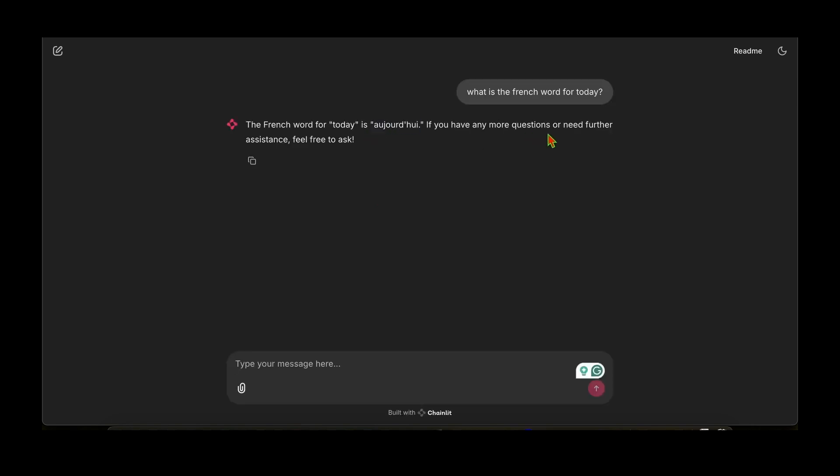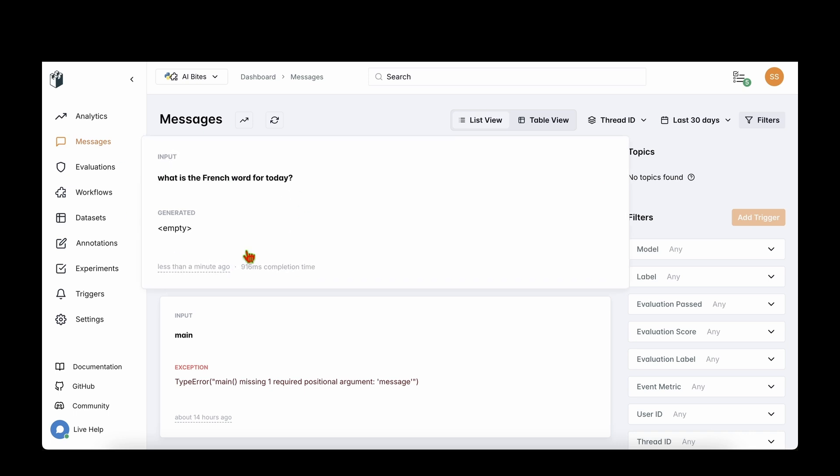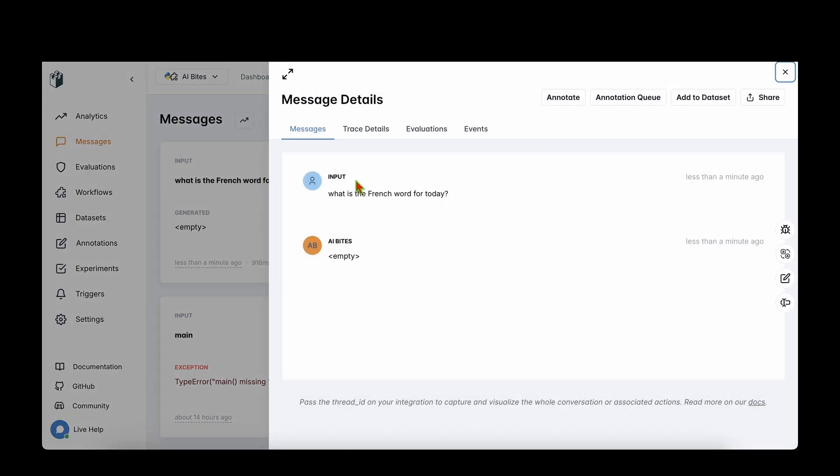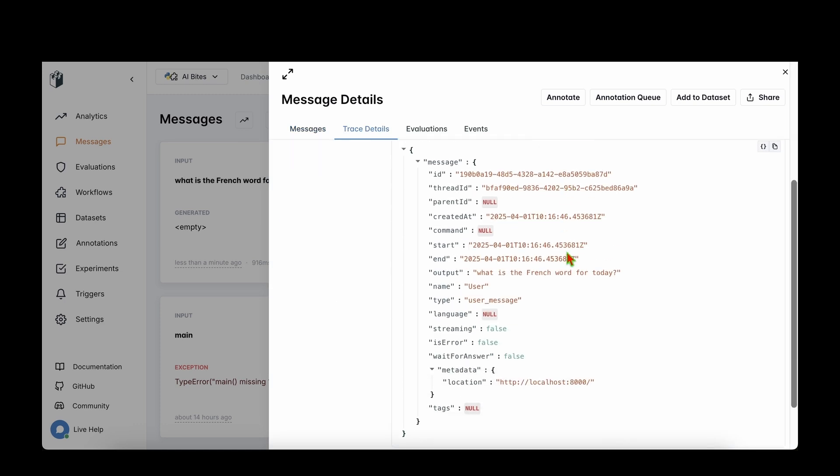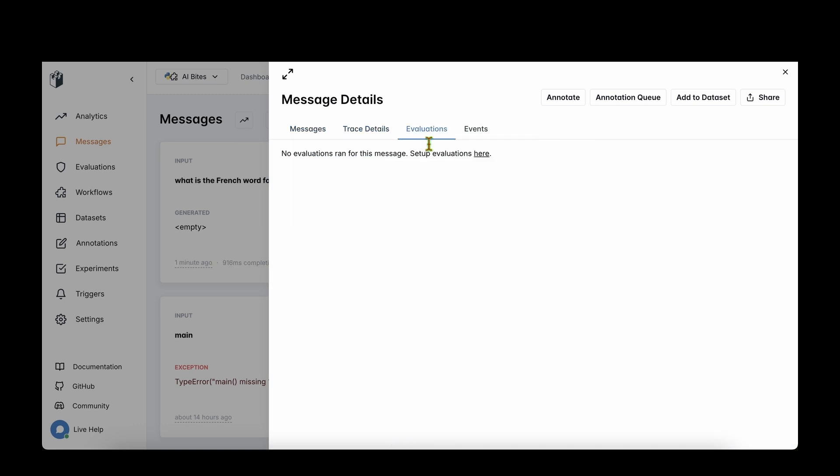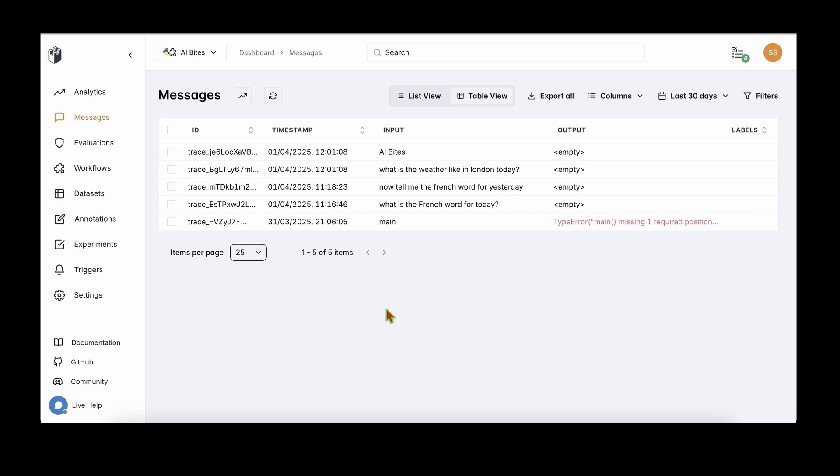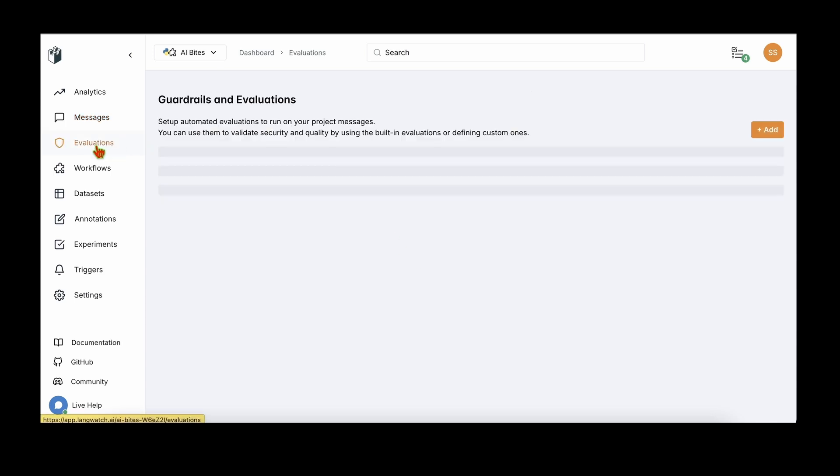With those two changes, we have integrated LangWatch with the app. Let's go back to the app and do a conversation and see what happens in LangWatch. Now what is the French word for today? The French word for today is aujourd'hui. If you have any more questions or need further assistance, feel free to ask. Let's now go to LangWatch and see if this message has been tracked. And now we can see this new message has simply appeared: what is the French word for today? Under the trace details, we can see all the messages that are getting passed. And if we look under the evaluations, it clearly says that no evaluation ran for this message.